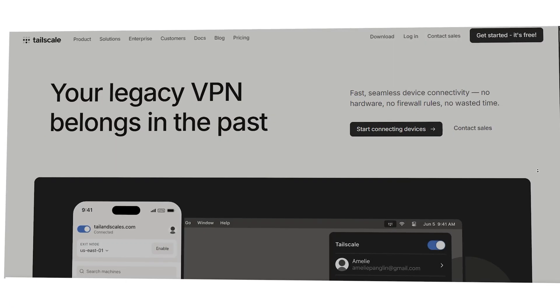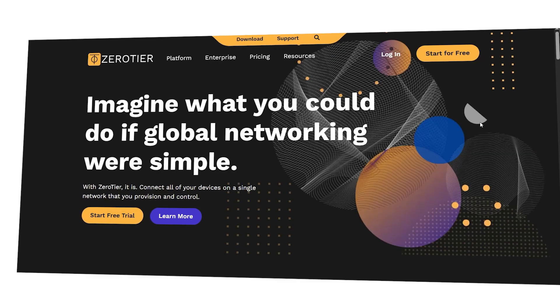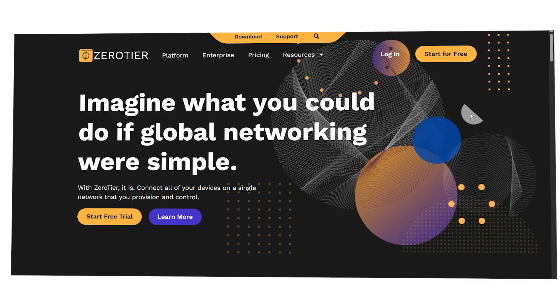Hi guys, Jeremy here, and today we're going to compare TailScale and ZeroTier, two of the most popular virtual networking platforms out there. I'll compare their features, pricing, user experience, integrations, and more. And by the end of this video, you'll have a clear idea of which platform is the right choice for you.